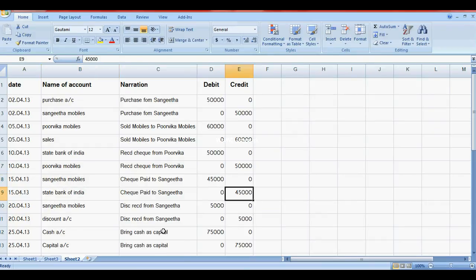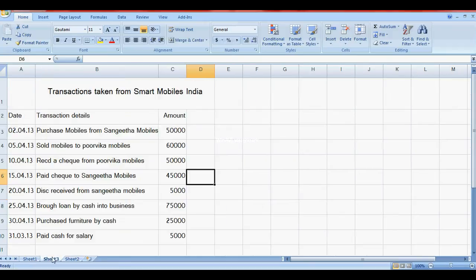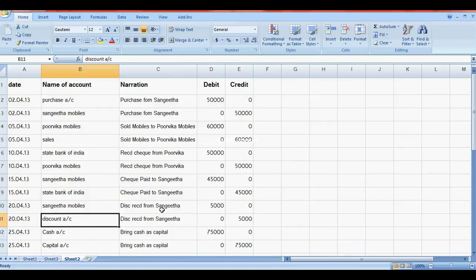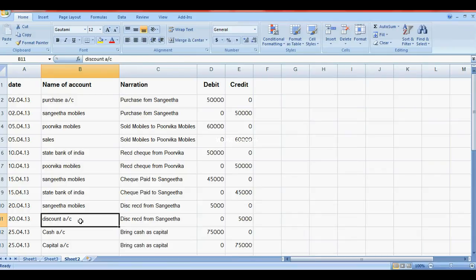Discount received from Sangeeta Mobiles: discount received is income, so credit to Discount Account and debit to Sangeeta Mobiles. Discount Account is credit, Sangeeta Mobiles debit.